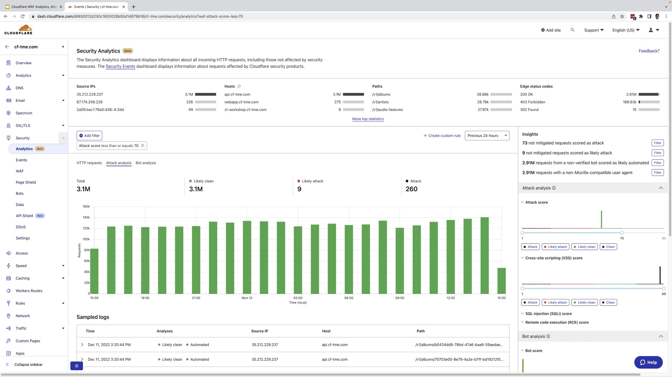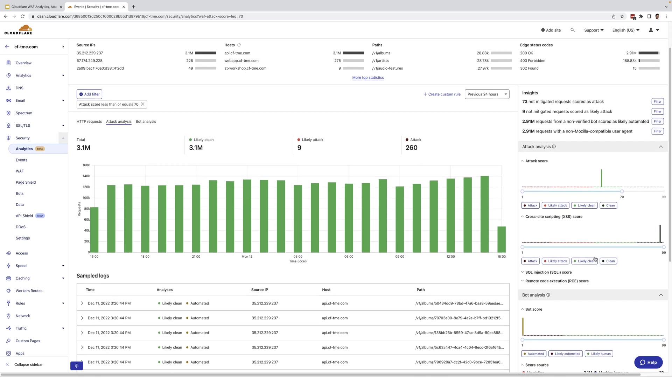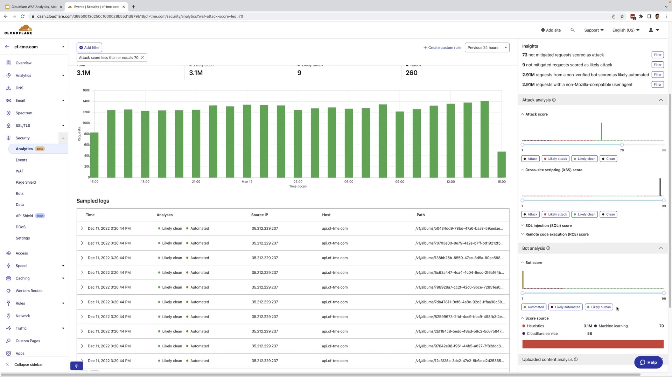Now, bringing everything into the analytics view, we have the same capabilities for bot score with our bot analysis where you can see if traffic is automated or likely automated and get a breakdown of the bot score source.